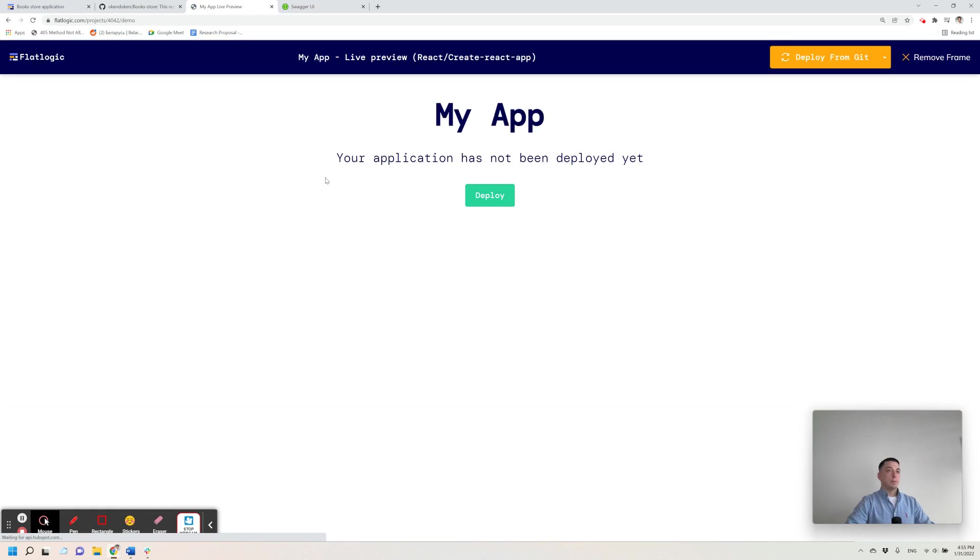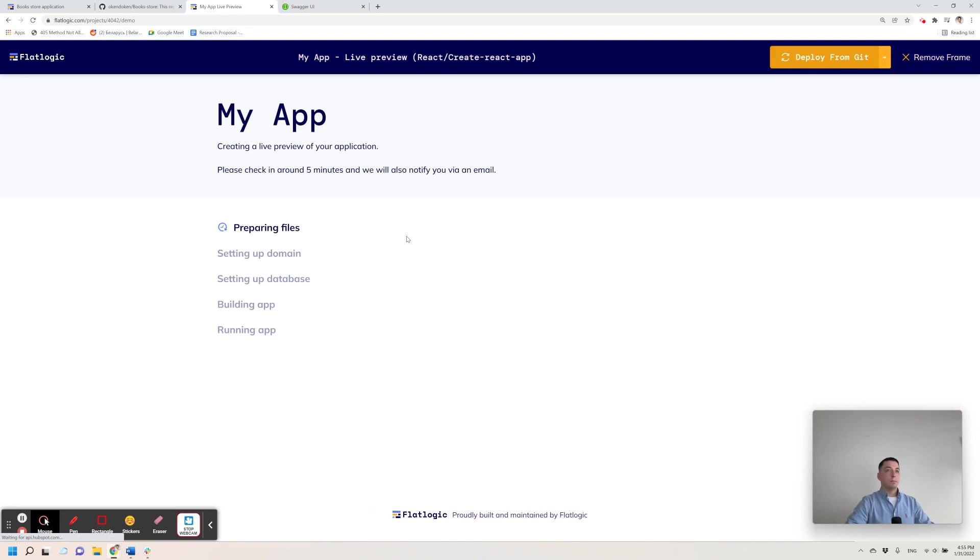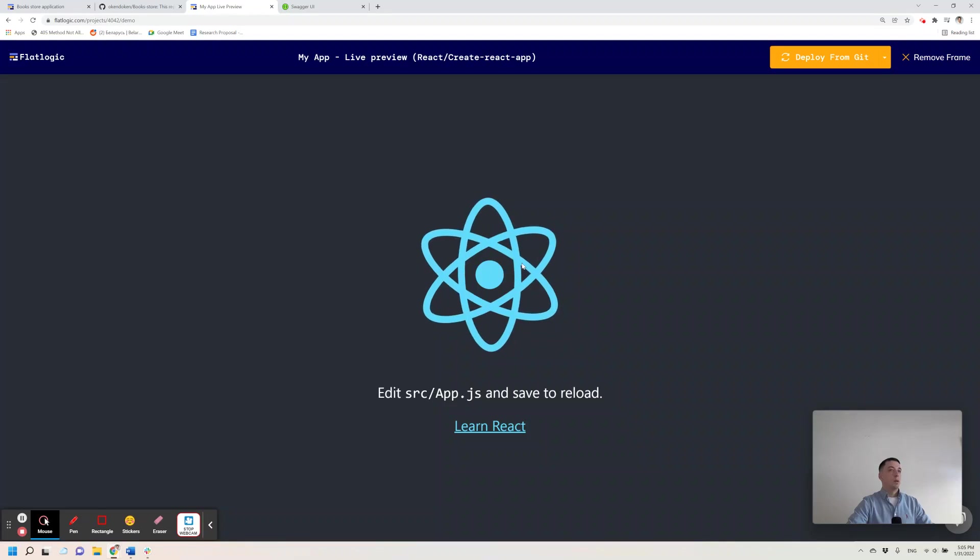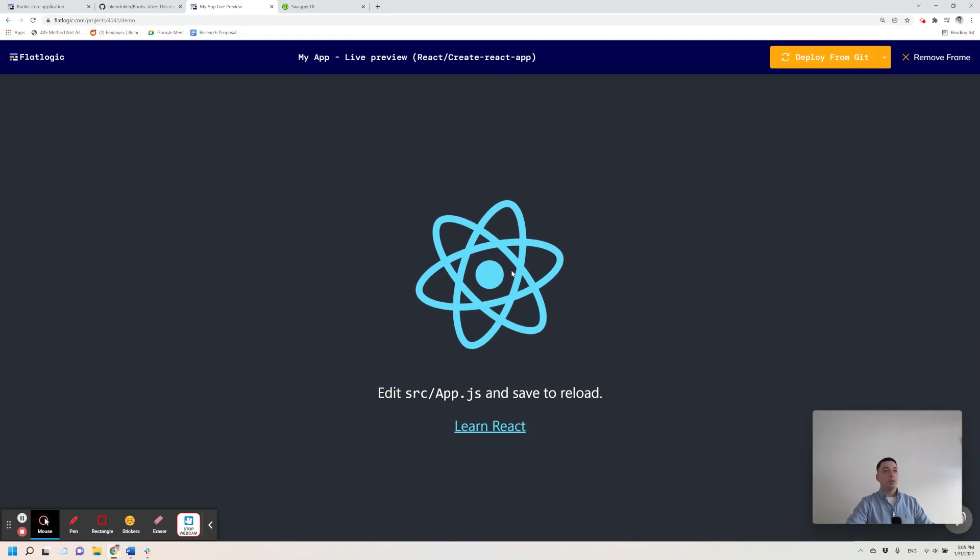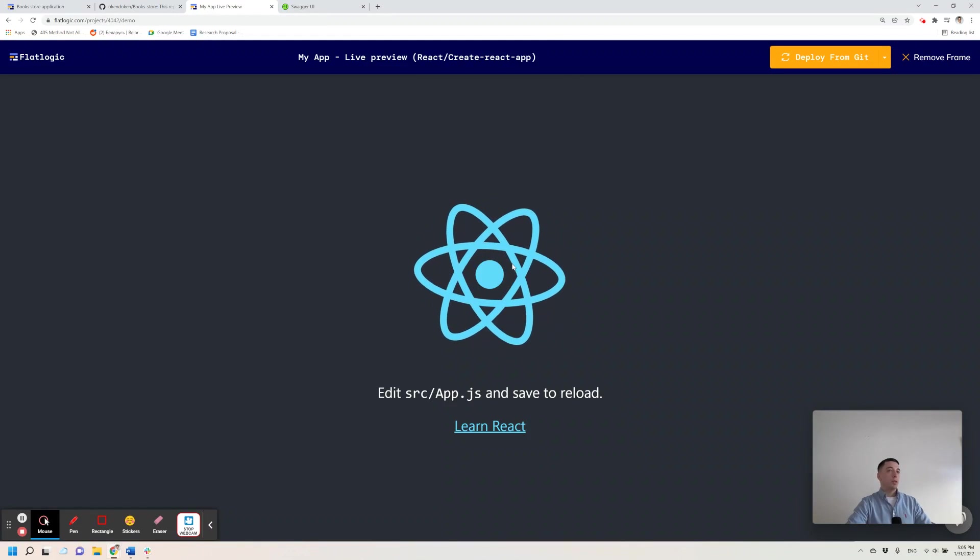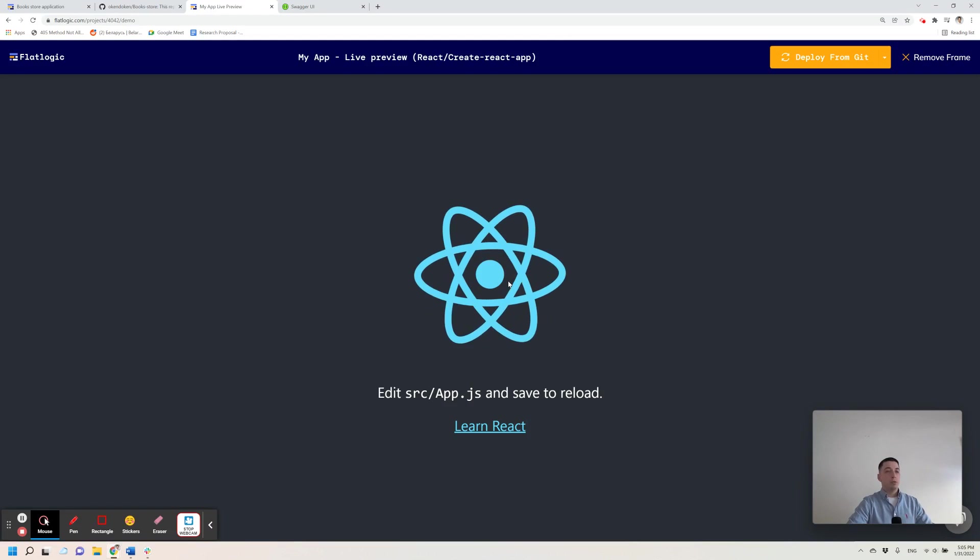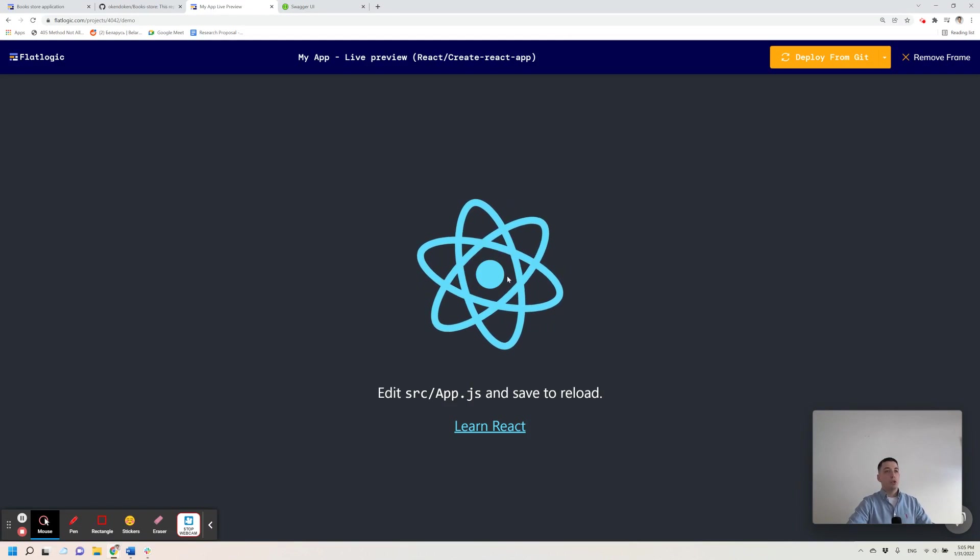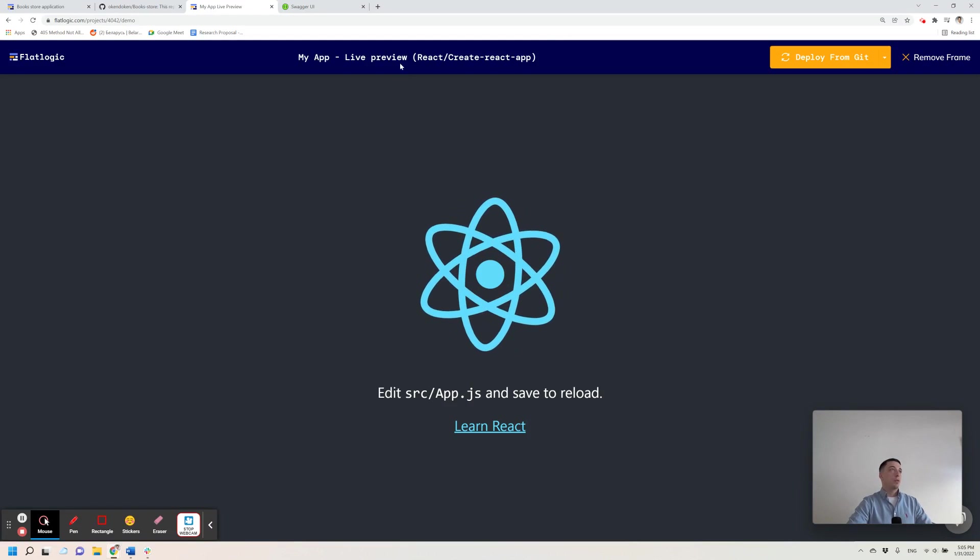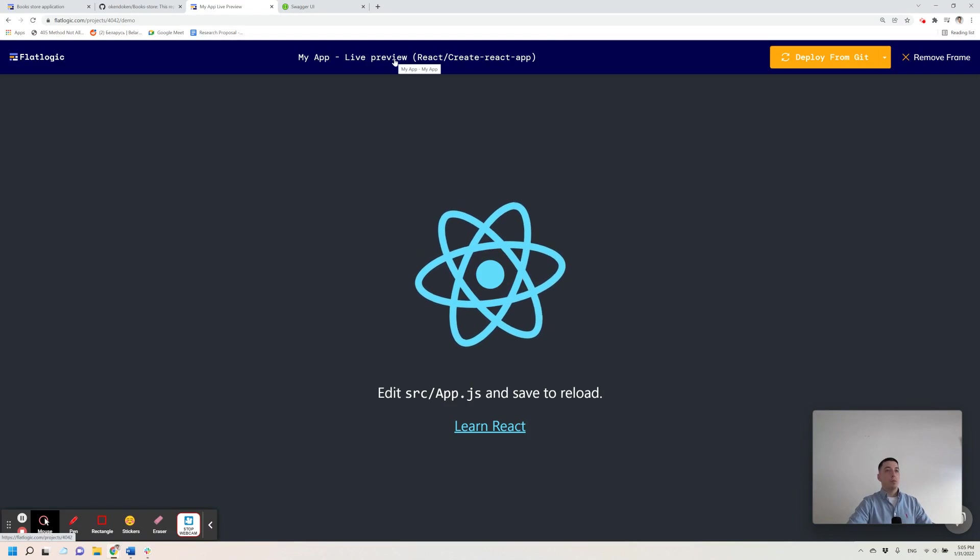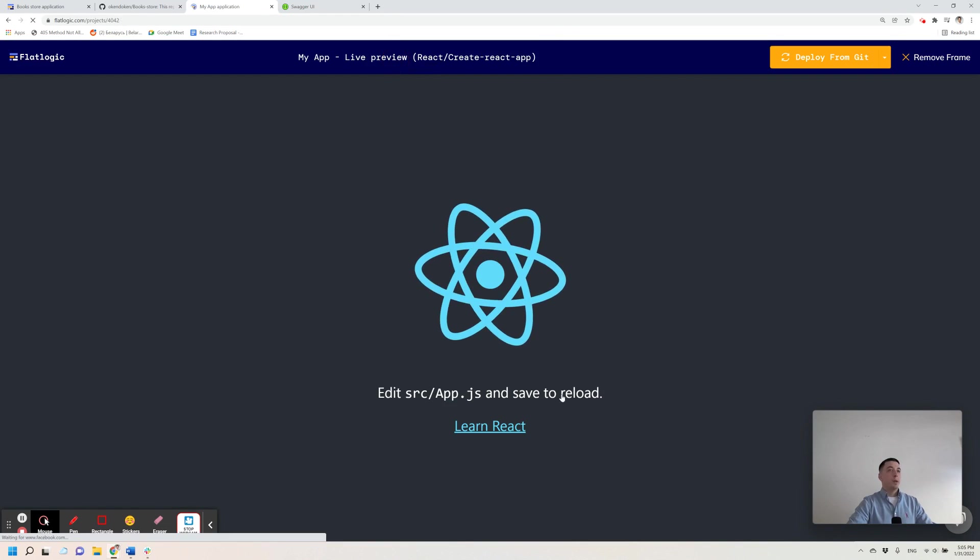And generate a demo for the frontend-only React application. Let's wait a bit. Okay, so here it is. Your application is ready. You can work with the code in GitHub repository and push changes from there to our platform.